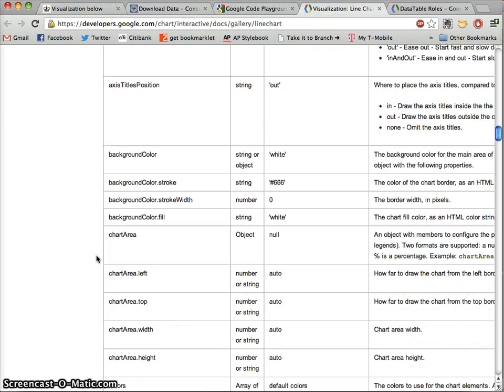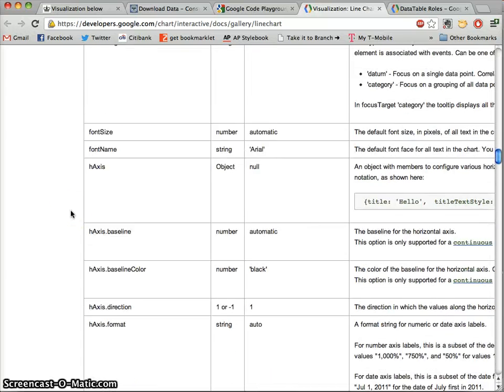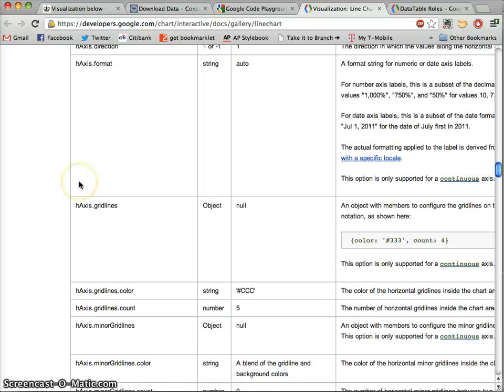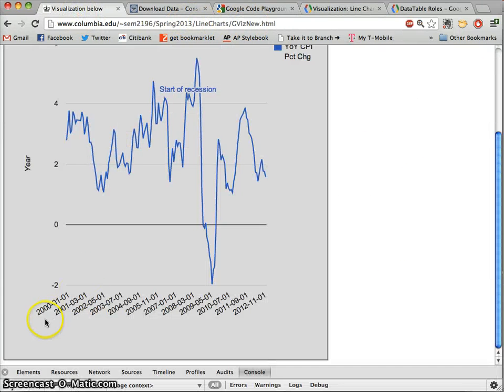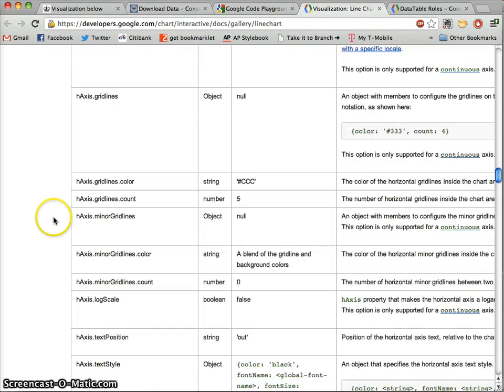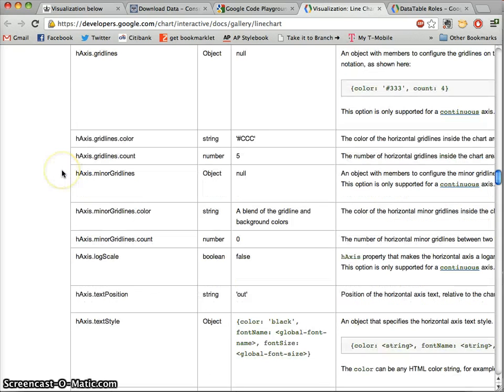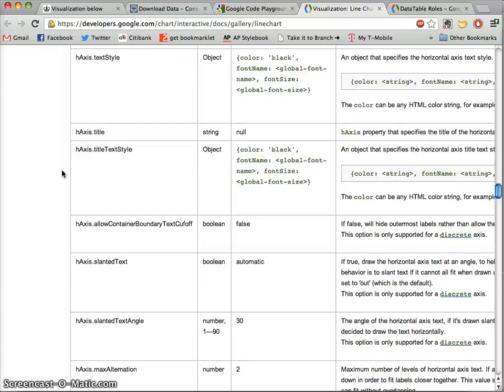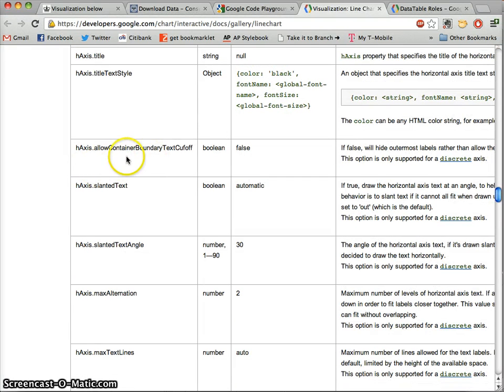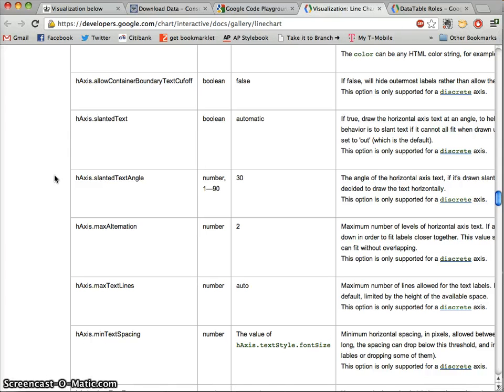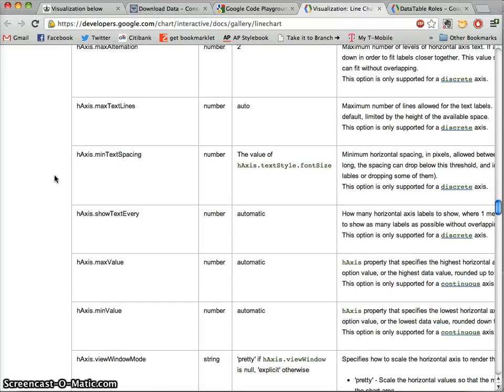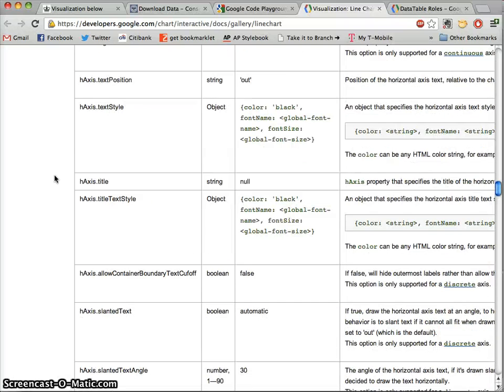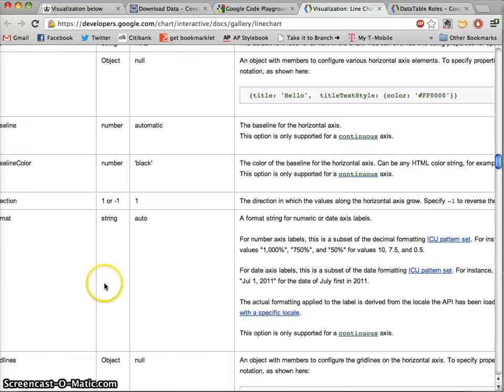One of the important things, if we look at for example our x-axis here, this is kind of a random assortment of dates that are labeled. So one thing that we would definitely want to be able to control is when those dates appear. We can see that while this shares many of the horizontal axis customization options as the bar chart, it has a number of additional ones as well. We see allow container boundary text cutoff. Labels on a line chart, because of the way it's oriented, tend to be problematic.